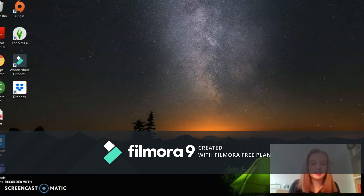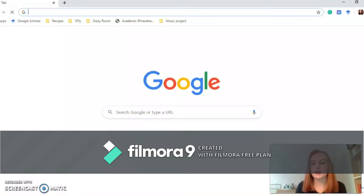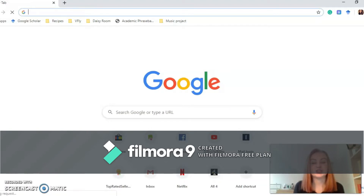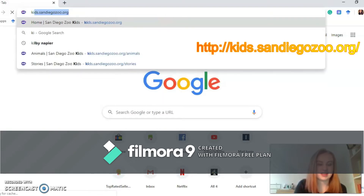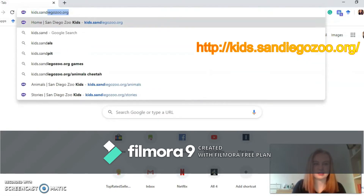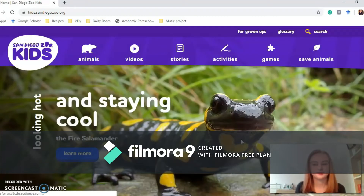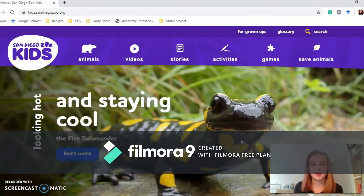I've switched over to my laptop so that we can go onto the website together and have a look through it. The first thing you want to do is open your internet and once it has loaded you want to type in the URL. The URL for this is kids.sandiegozoo.org. Then it will take you to the website. Here is the website we're going to look at today — it's San Diego Zoo for Kids.